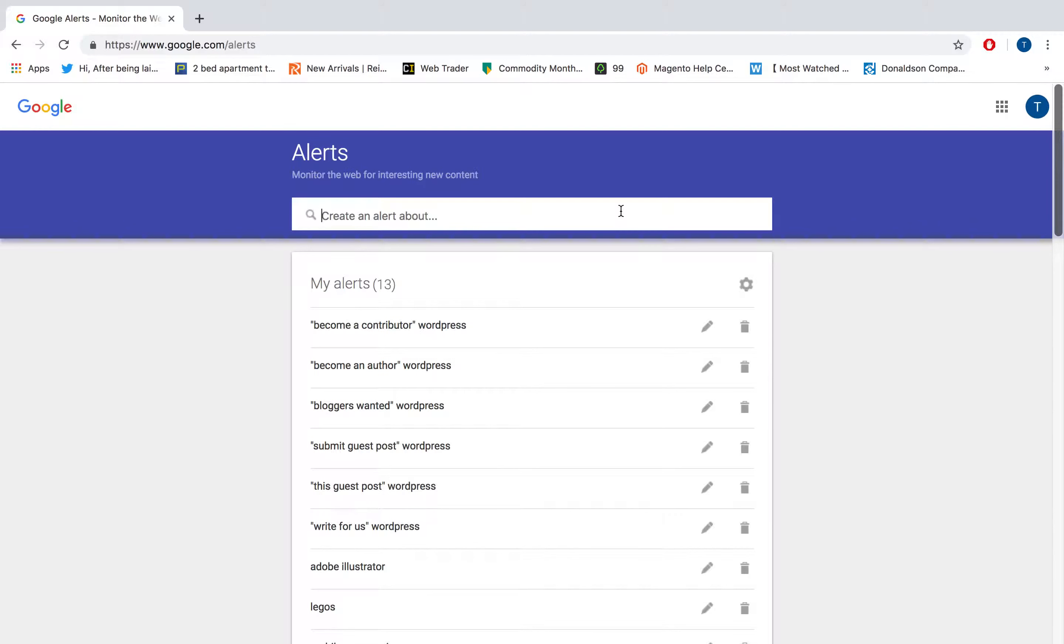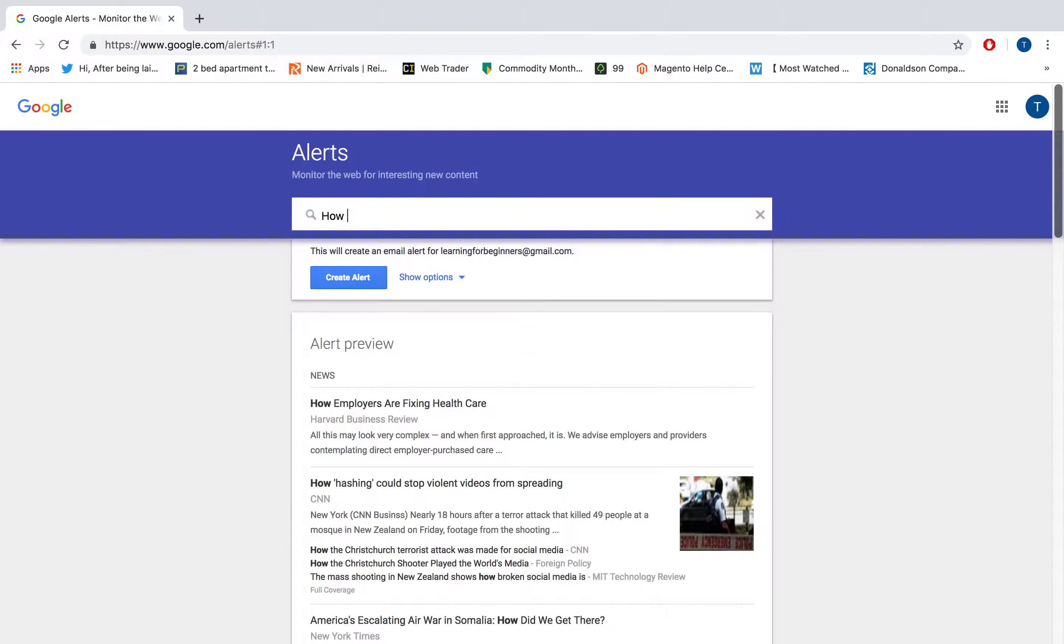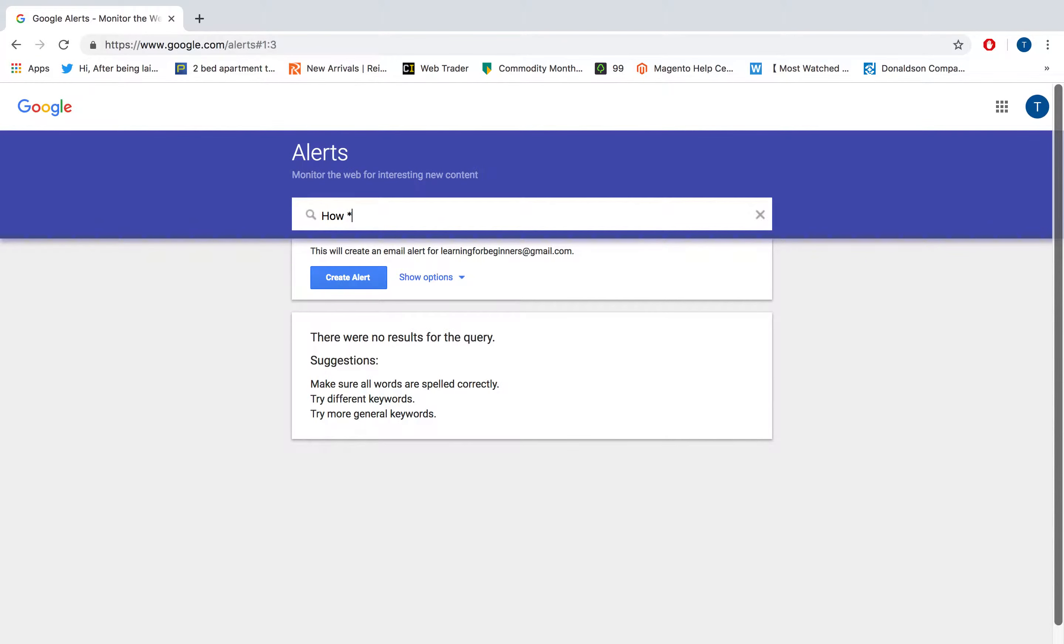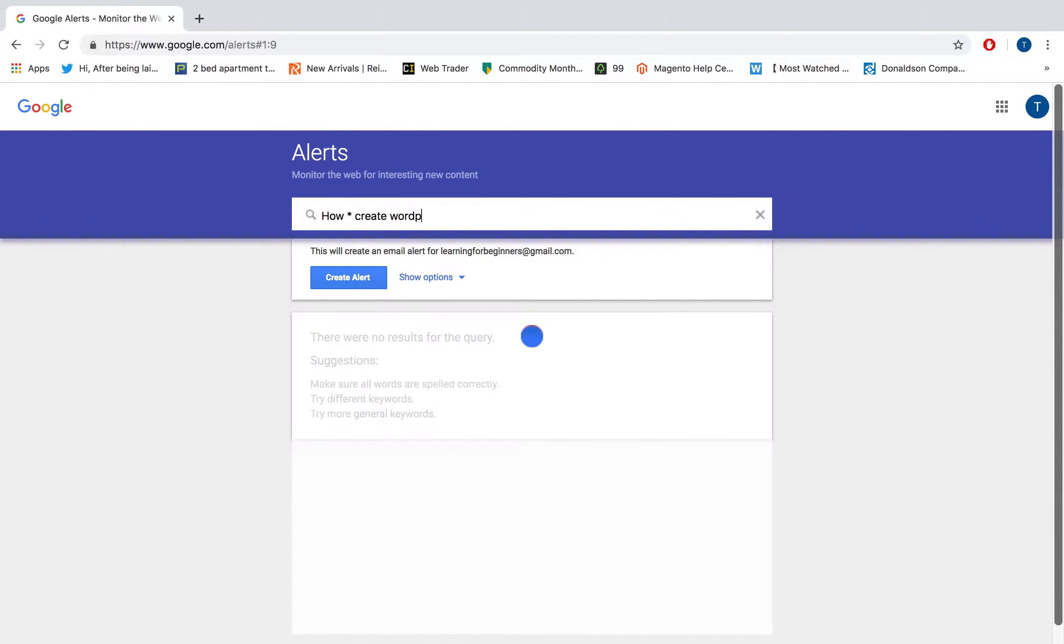You create an alert - for example, you can create different questions that start with 'how'. You just type in a hashtag like that, and then you type in the topic that you want to search questions on. I will be typing my topic: 'create a WordPress website'.